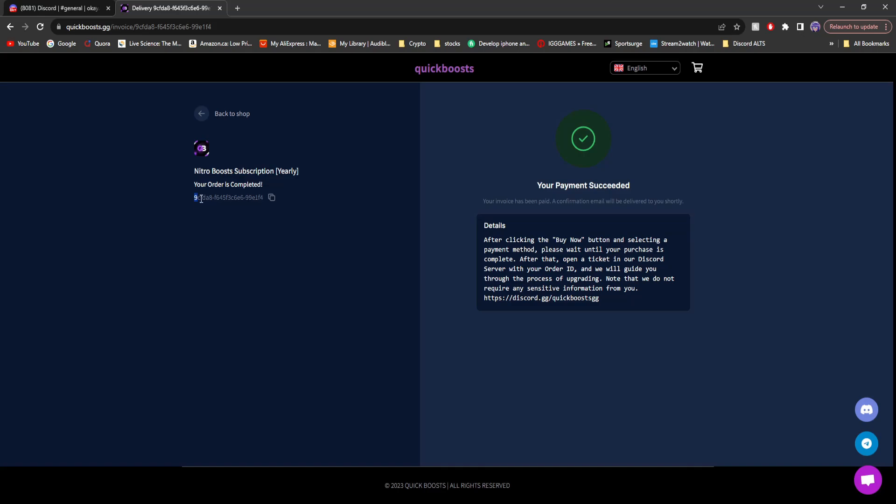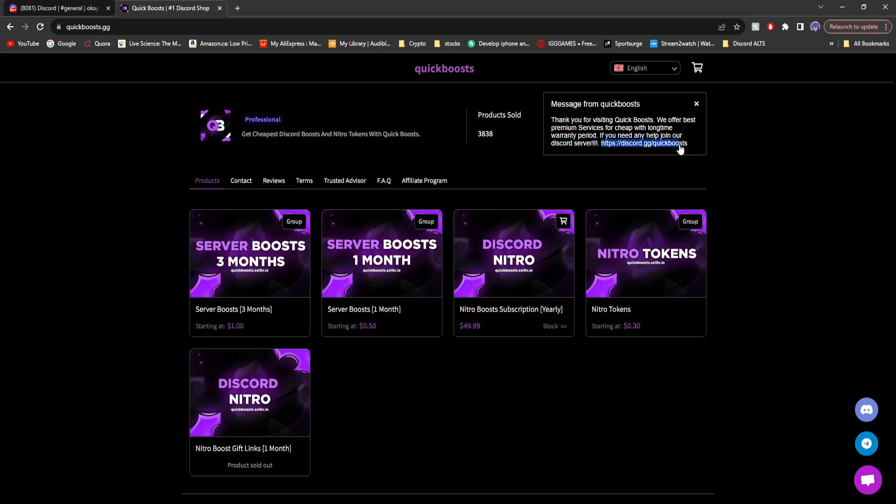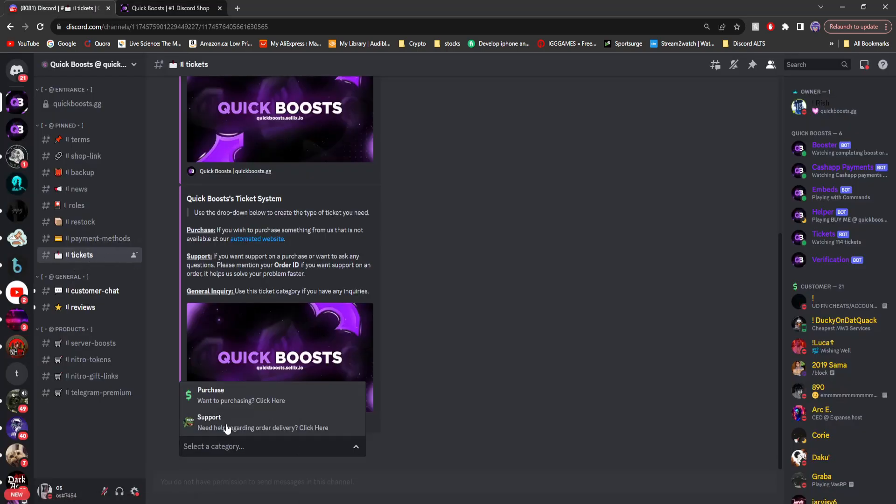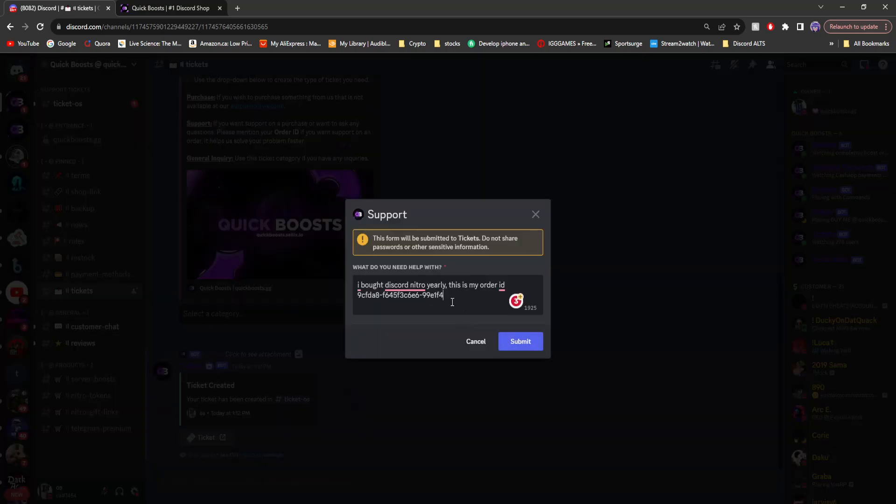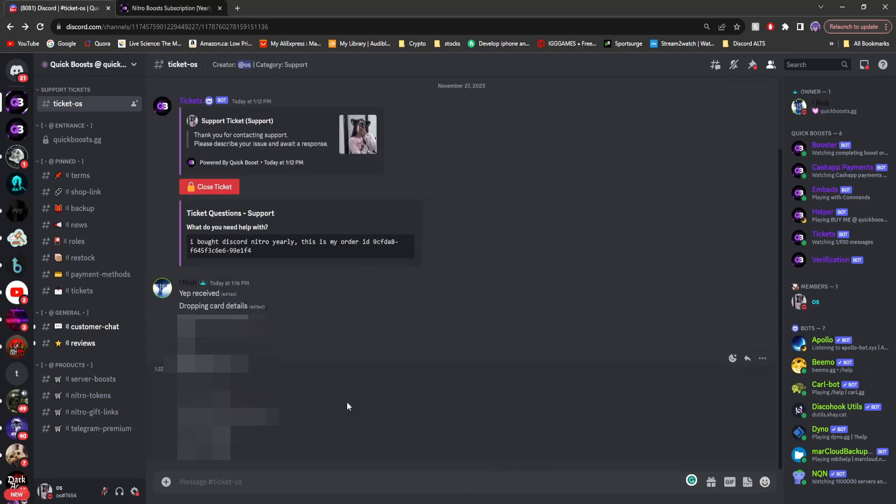Copy your order ID right here, and make sure to join their Discord server. It's up on their website. Once you're there, go to tickets, support, type in what you need help with, which in my case is Discord Nitro. And then you'll have a ticket open right here. And then after five minutes, they respond saying received, and then gave me the information to buy my Nitro.